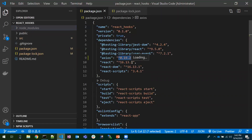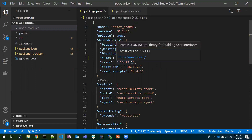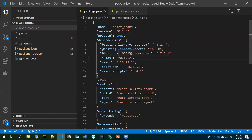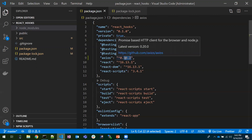Coming to semantic versioning — I've done a dedicated video on this, which I'll mention in the description. In brief, any dependency has three parts: number one is the major release number, number two is the minor, and number three is the bug fixes. Along with these, there are symbols like the caret (^) and tilde (~) operators. These tell npm to install the latest versions of minor and bug fix releases within the current major version.